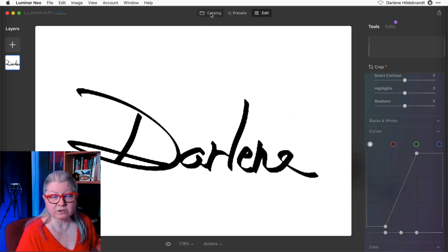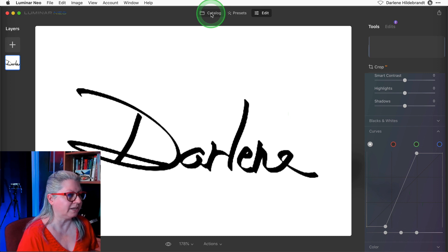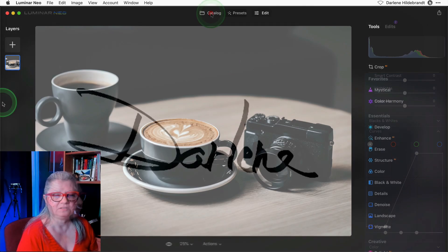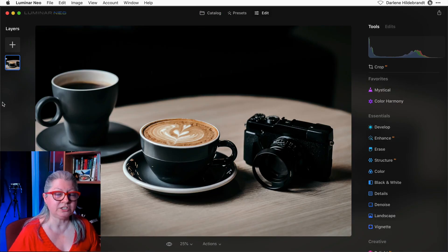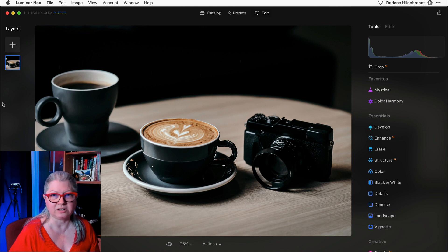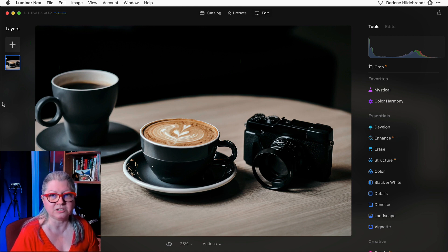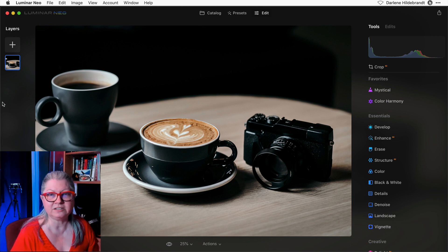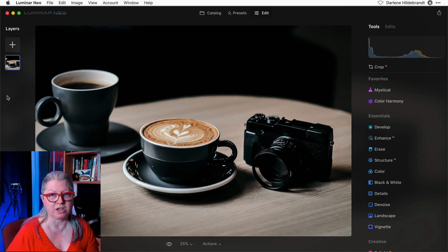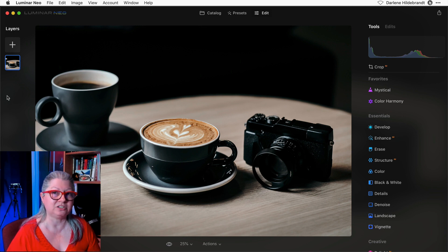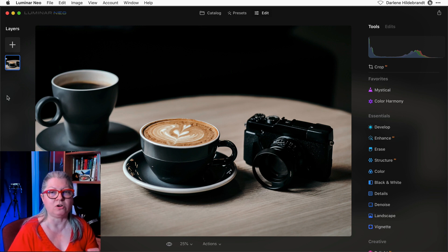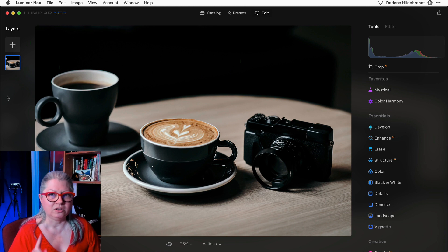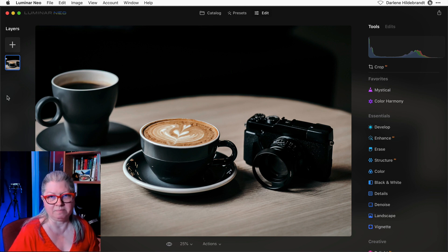Once you have your signature or watermark, it's time to apply it to an image. So how you're going to add the watermark is using layers. I also have a full tutorial on how to use layers in Luminar Neo. Link is in the description area below as well. The biggest thing you need to know here is getting started. Make sure you do this on a brand new unedited image. You'll see why in a minute.